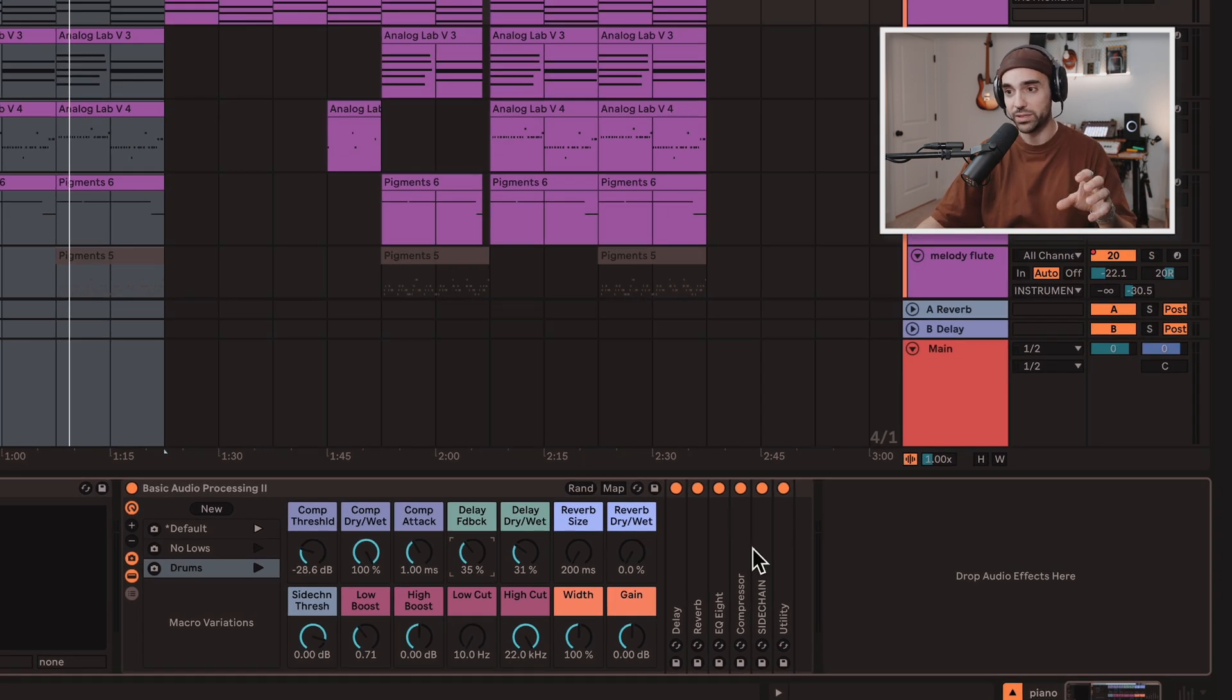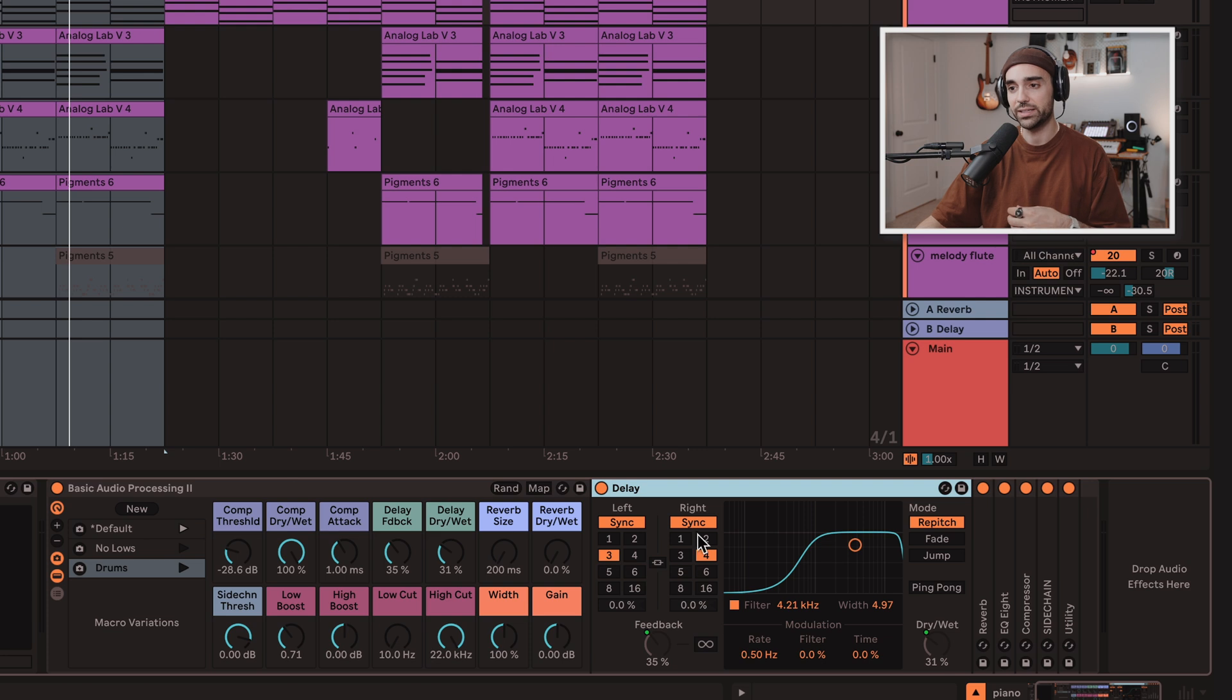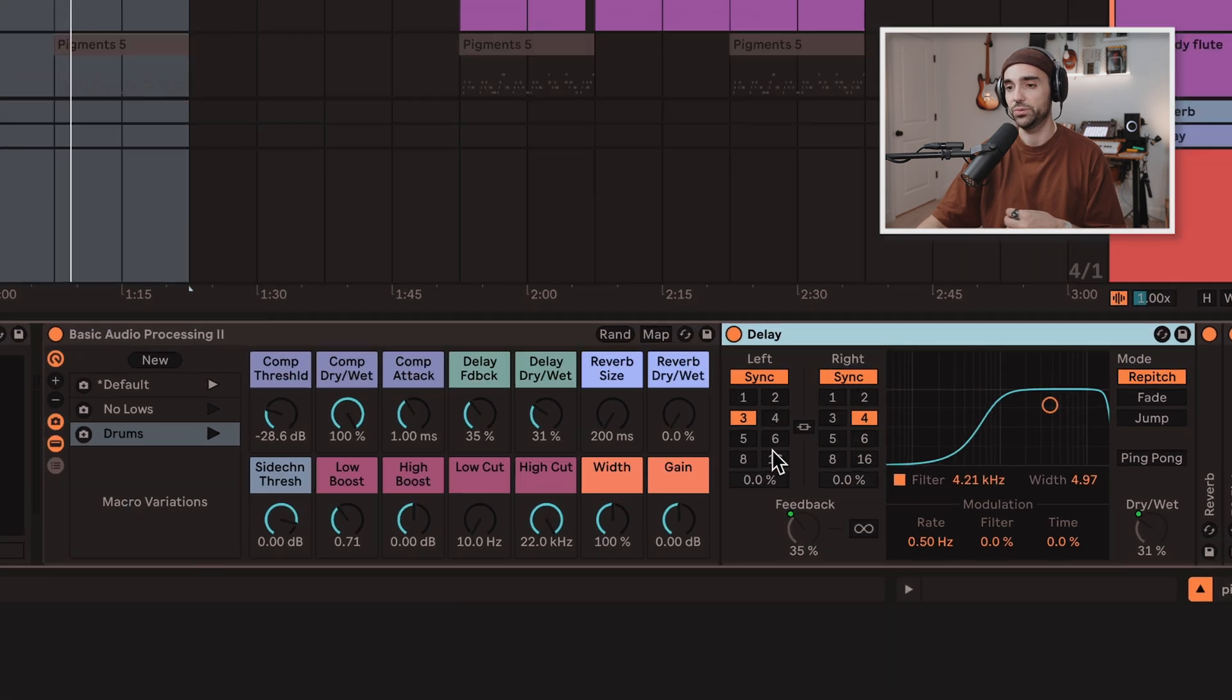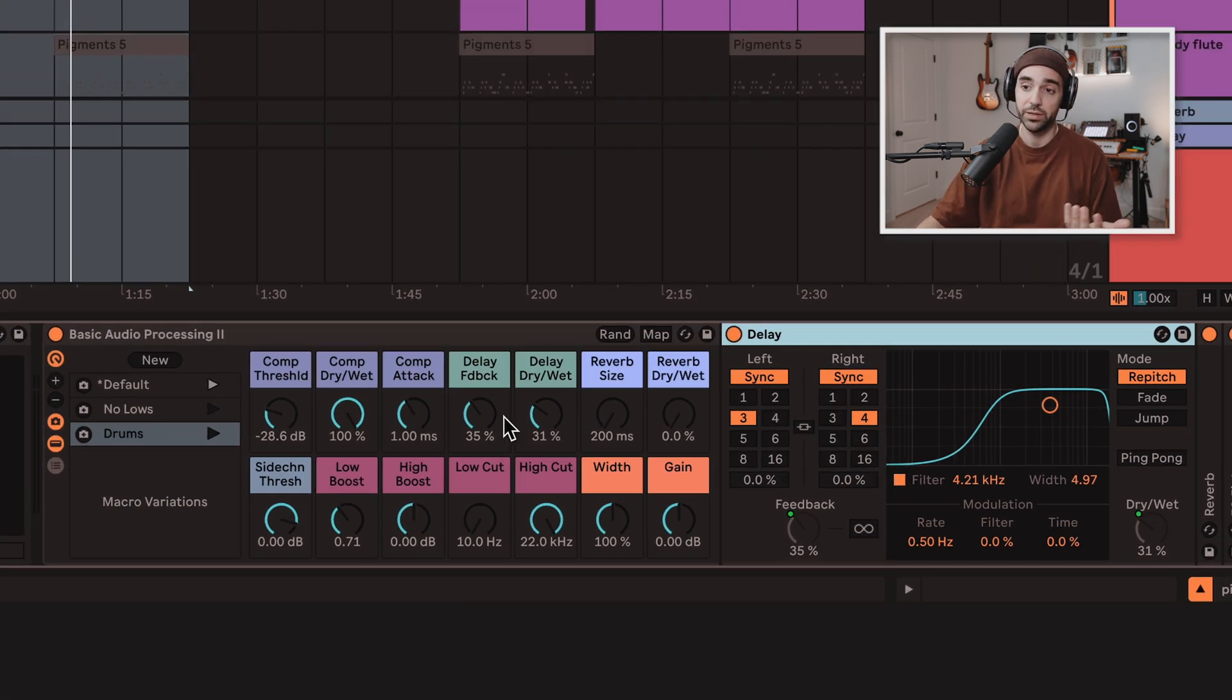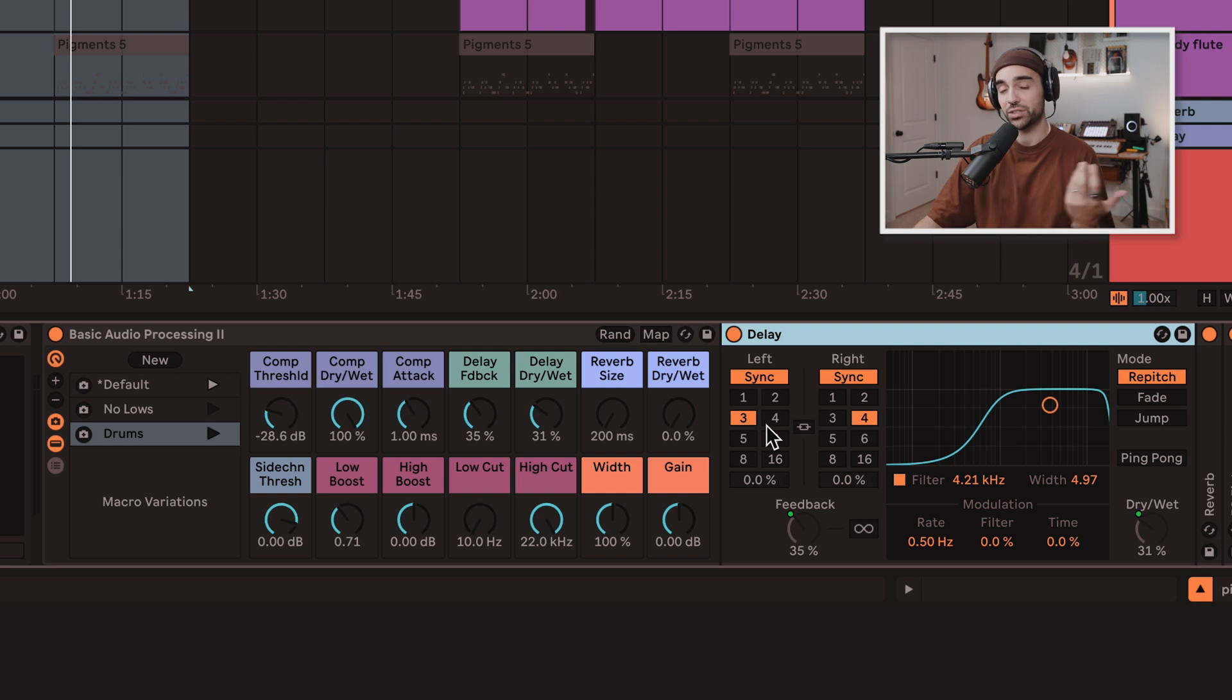Now, throughout using this rack, I do go into it, open up some of these devices, and fine-tune some of the other adjustments that aren't included in the macros. So on a delay, I might change the delay time, for instance.